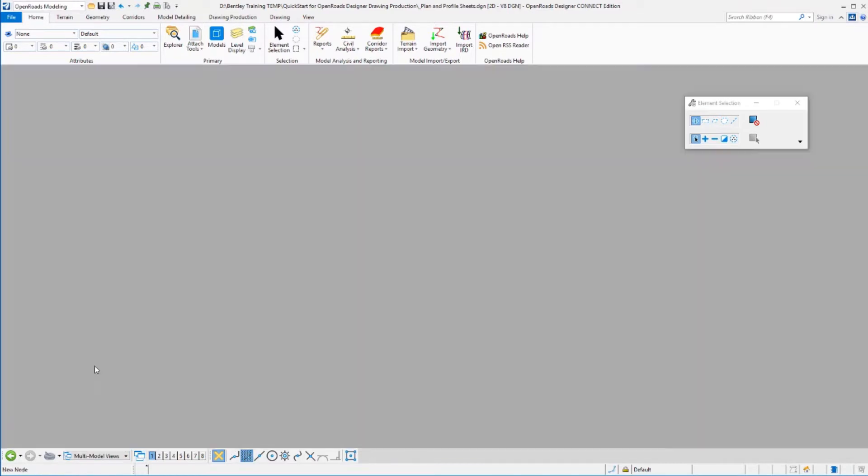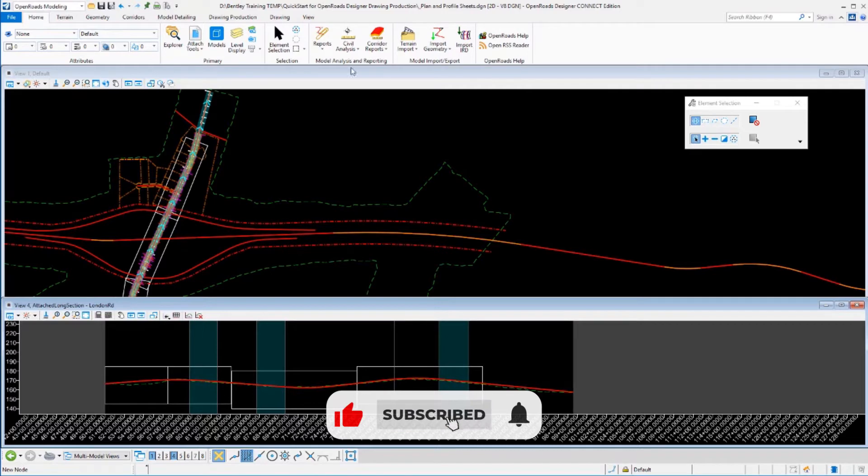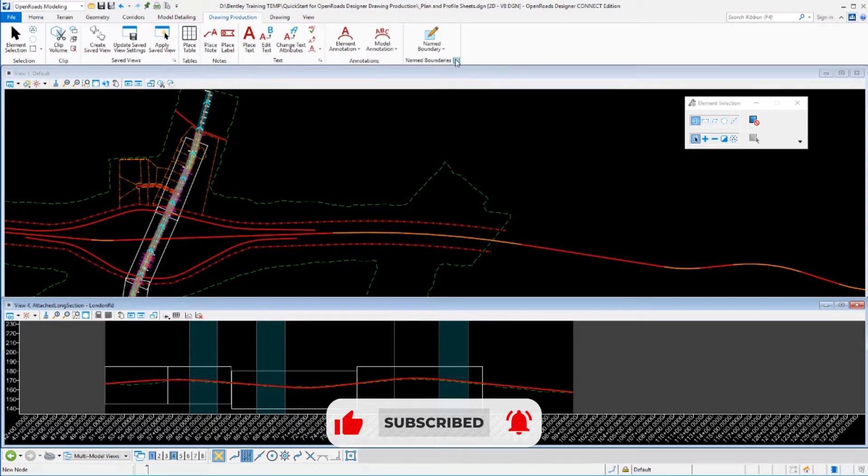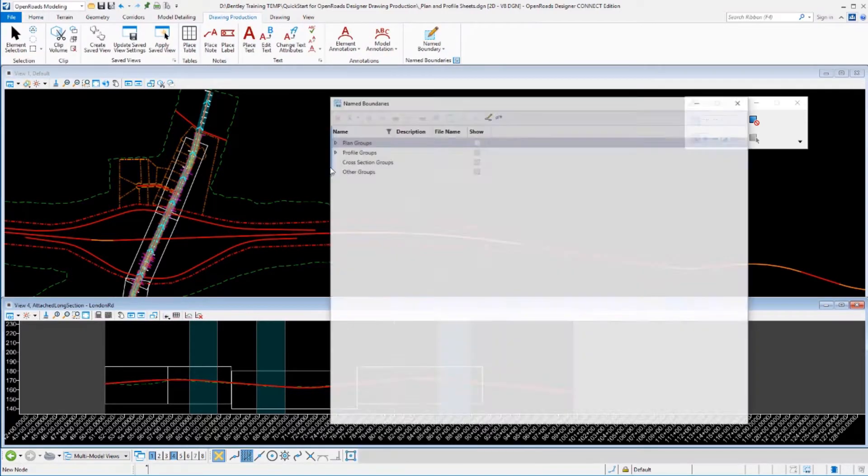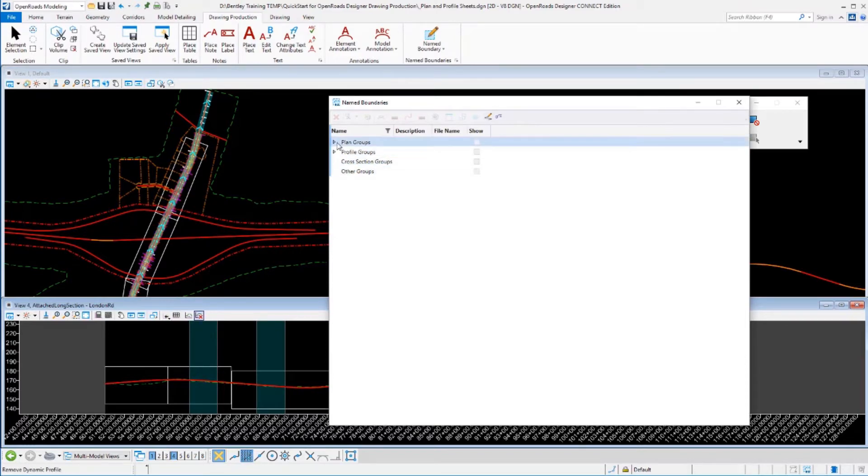We're going to go back to our main model. We do have to be in our main model to process sheets. Even though we're running them from our name boundary manager, the profile view and the plan view have to be visible. So I've gone back to there.